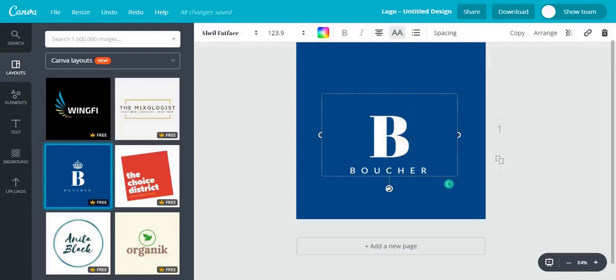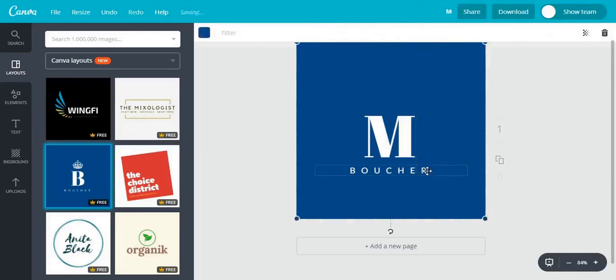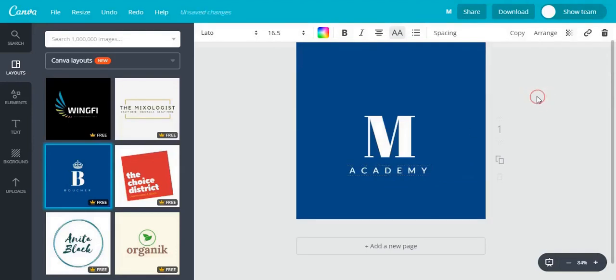What I will do is actually getting rid of this one and write an M instead of that B. And change this to M.